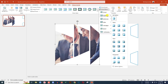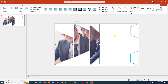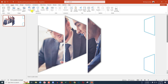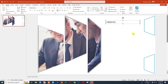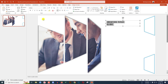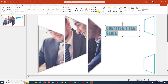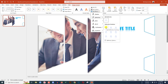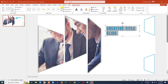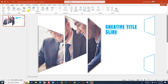Zoom in, go to Insert, go to Shapes, pick a Text Box, and drag it here. Type your creative title, then press Enter to make a new line. Change the font, change the font spacing to Loose, change the font color, place it, and make it bold. Go to Shape Format, go to Text Effects, go to Reflection, and click Tight Reflection Touching.